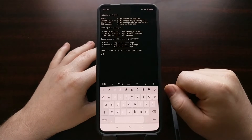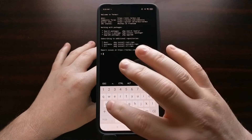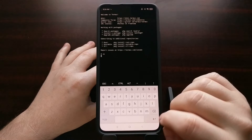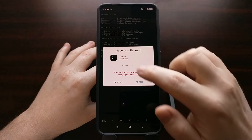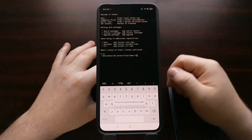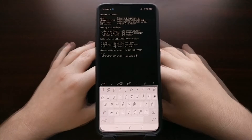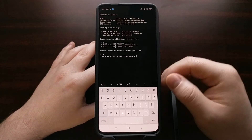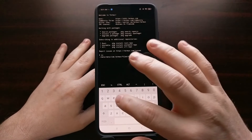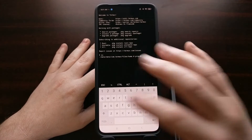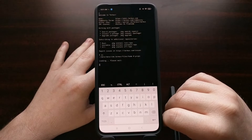When we open Termux, we need to give it root access. Type in 'su' and tap enter — that should bring up the superuser request. Grant that access. Now that we have granted superuser access to the terminal, type out 'props' and tap enter.